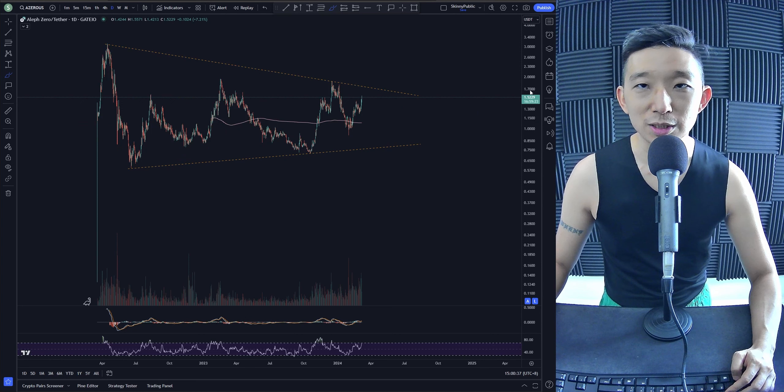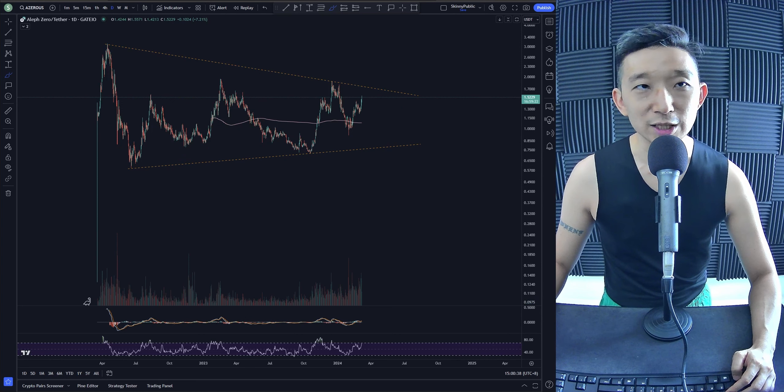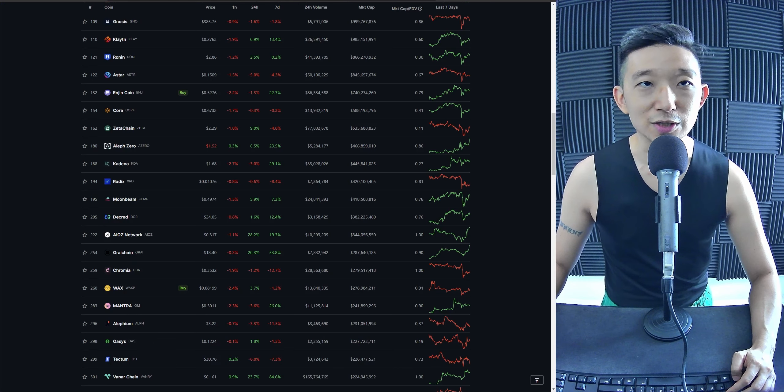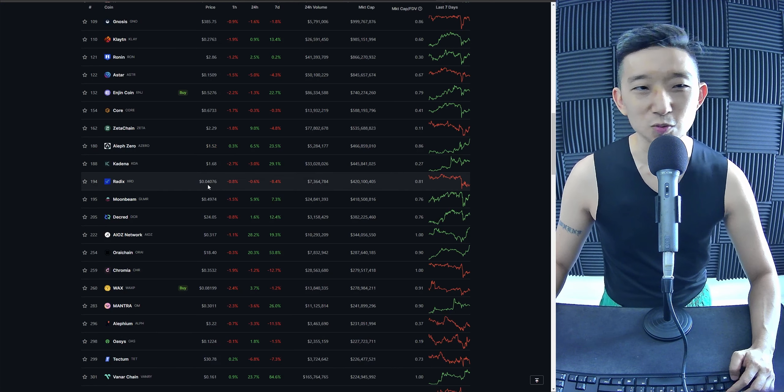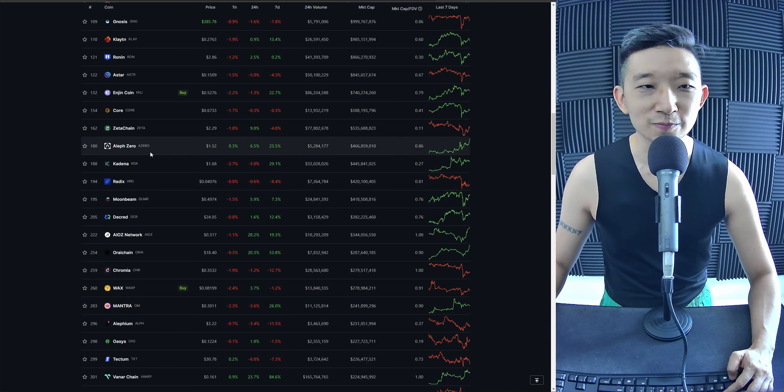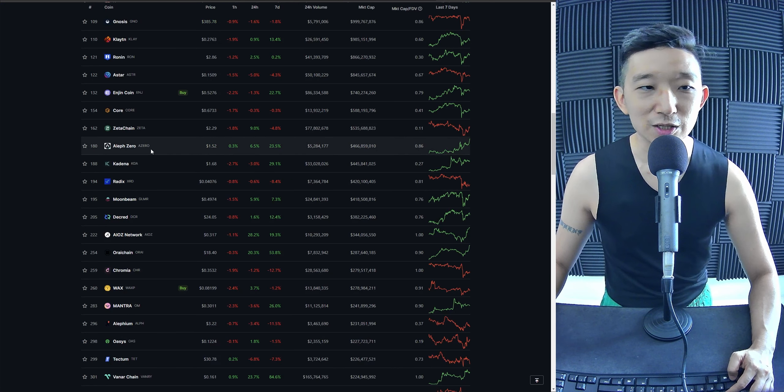We'll take things one step at a time for AZERO, but the chart pattern is really nice - very, very nice chart pattern.